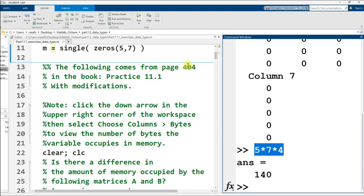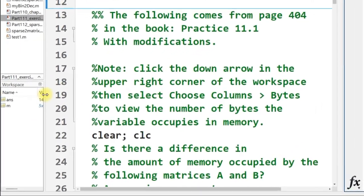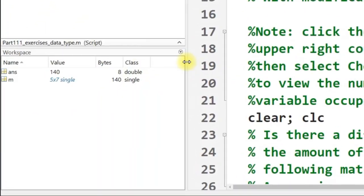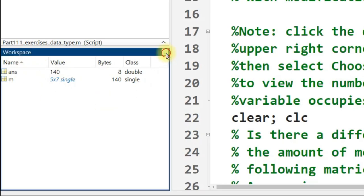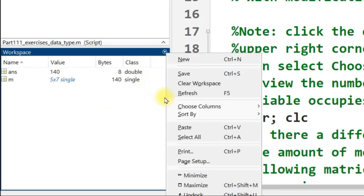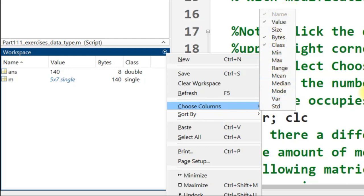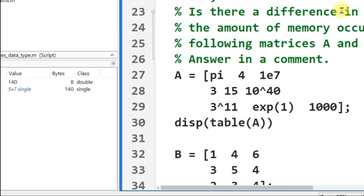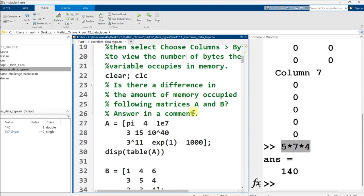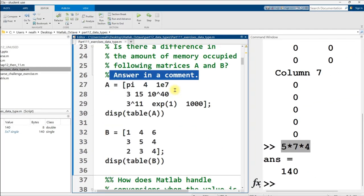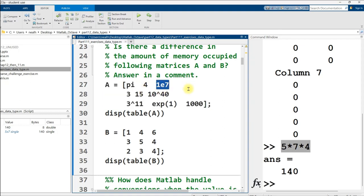The following comes from page 404 of MATLAB for Engineers 5th edition. If you cannot see all of the columns that I can see in my workspace right here, click on this little circle with a down arrow, go to choose columns, and make sure the appropriate columns are selected from the menu here. Is there a difference in the amount of memory occupied by the following matrices A and B?